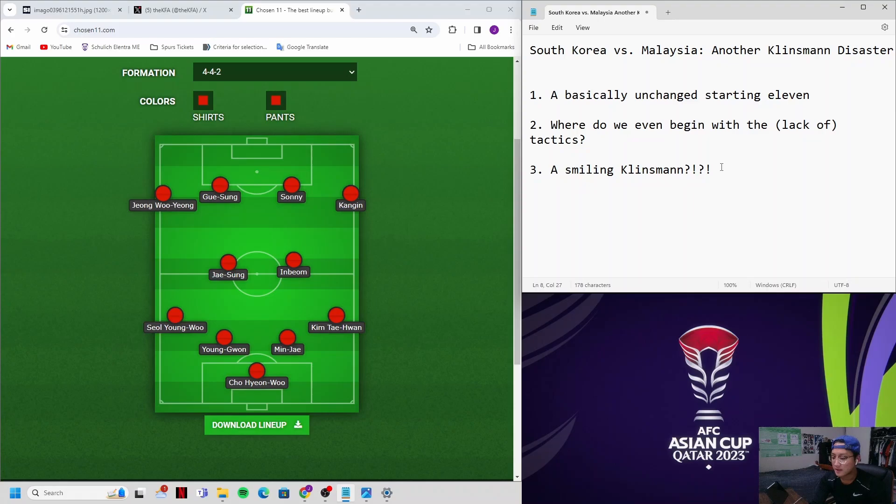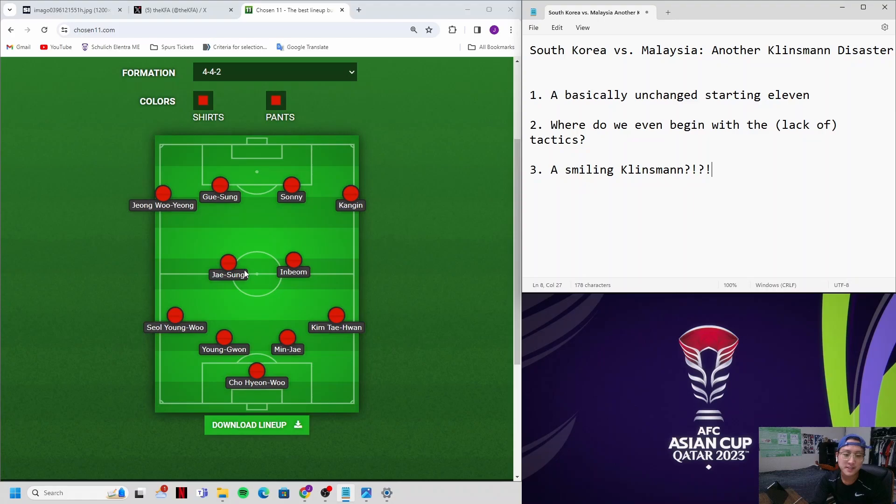So that's one of many tactical problems. It starts with playing a 4-4-2. We're outnumbered in the midfield like crazy. Any team that puts three midfielders in the midfield is going to overrun us. If we played against Japan with this 4-4-2, I guarantee you we lose 3-0, 4-0. They would overrun us with the quality they have in their midfield.